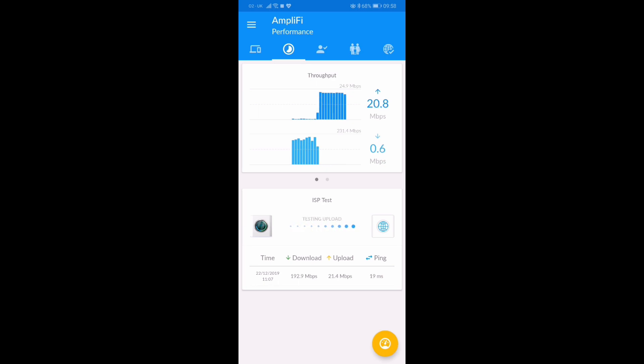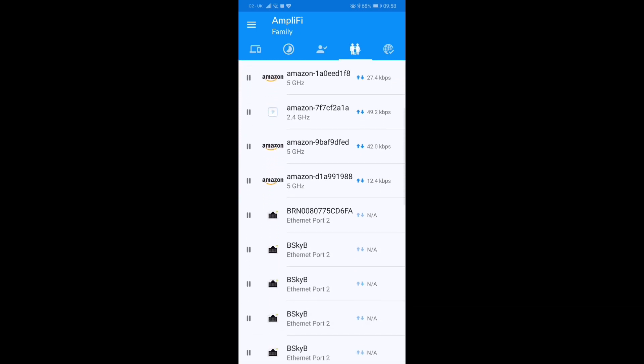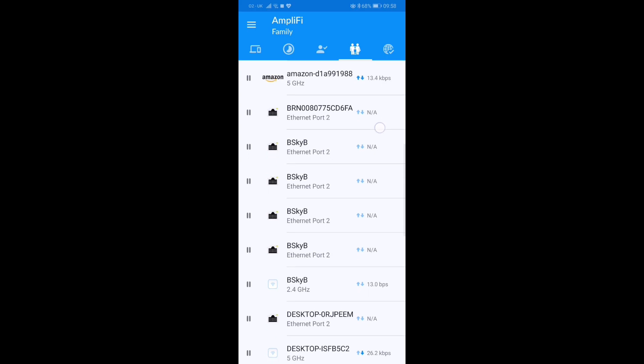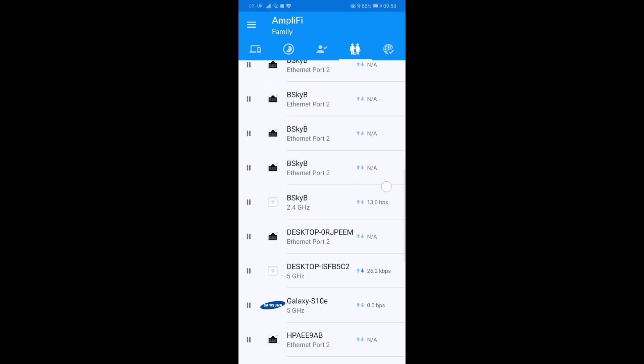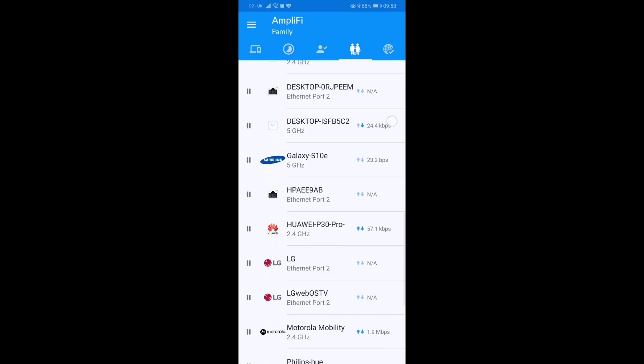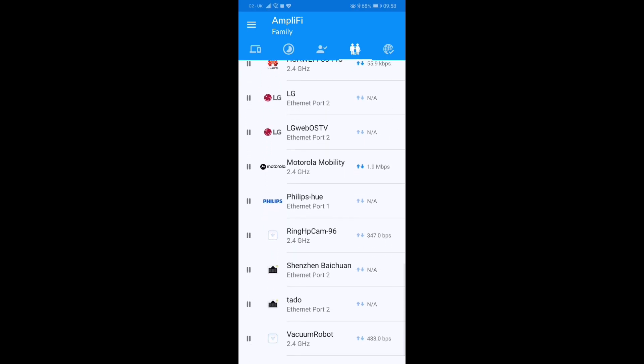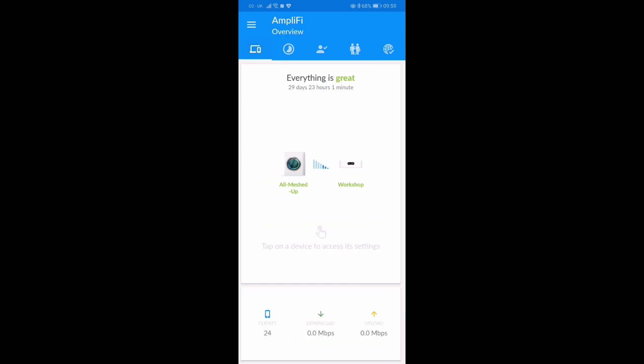So Virgin so far has been quite good. It also shows you all your connected devices. As you can see, we've got quite a few that are connected. You can disable all those or single ones if you want, no problem at all. All in all, a really easy to use app.